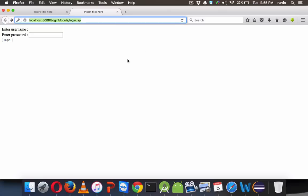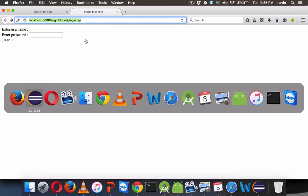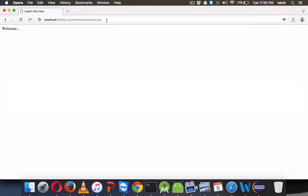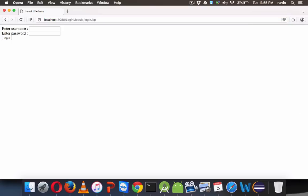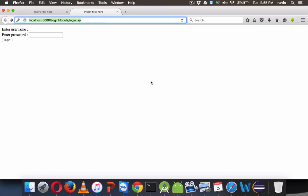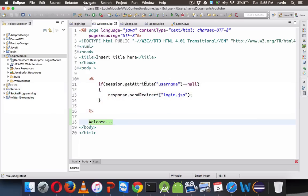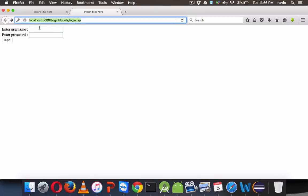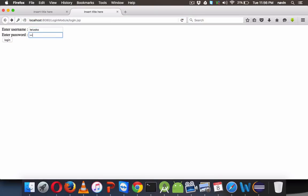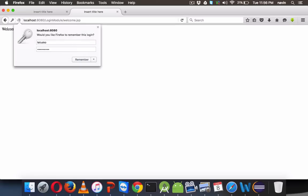Let me go back to Opera. I'm trying to access welcome.jsp without logging in. And if I press Enter, you can see we got the login page. Awesome! This is possible with the help of sessions. Now let's say I'm logging in: telusco, password learnings — we got the welcome page.